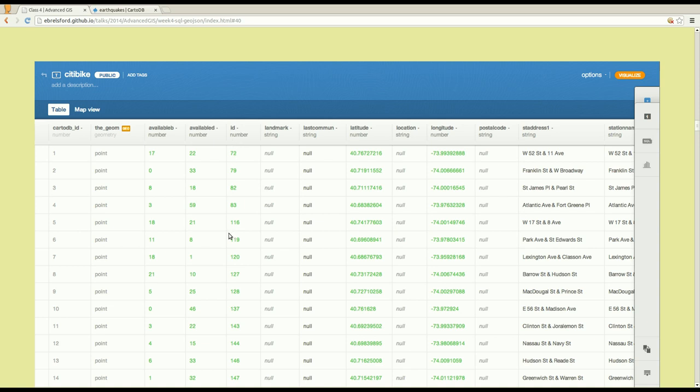The difference between a spreadsheet and a database table when it comes to columns is that columns have names always, and columns also have types. As we've seen in CartoDB, those types can be things like numbers and strings and geometries.